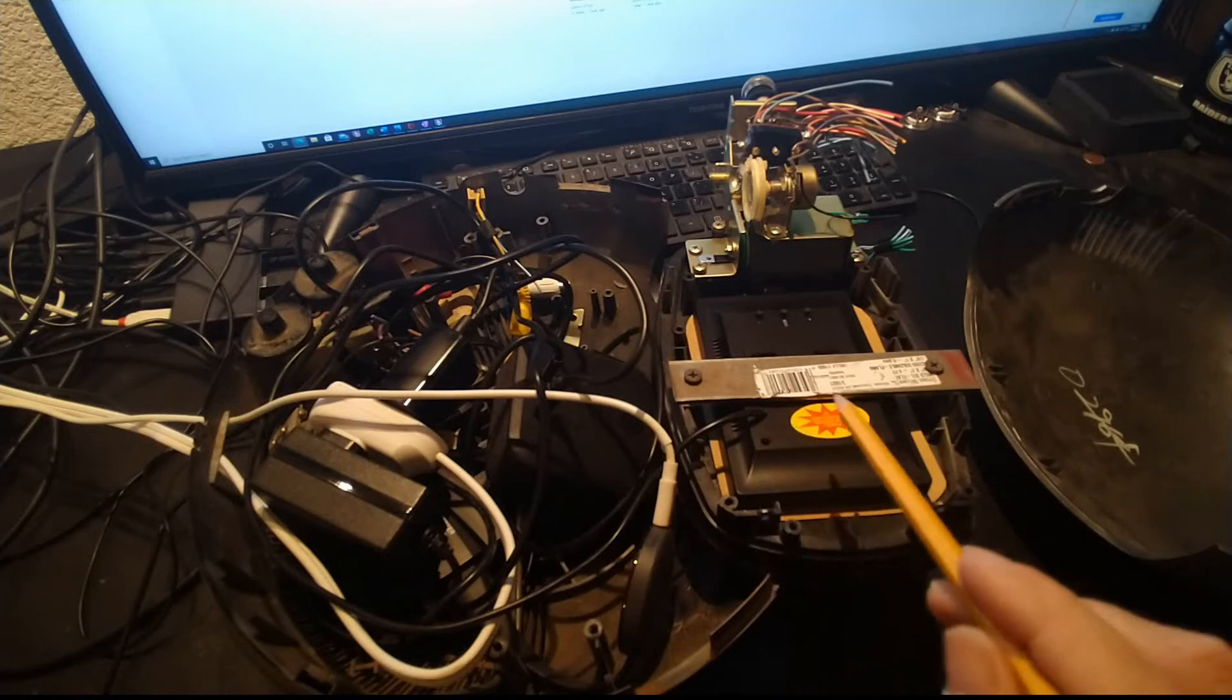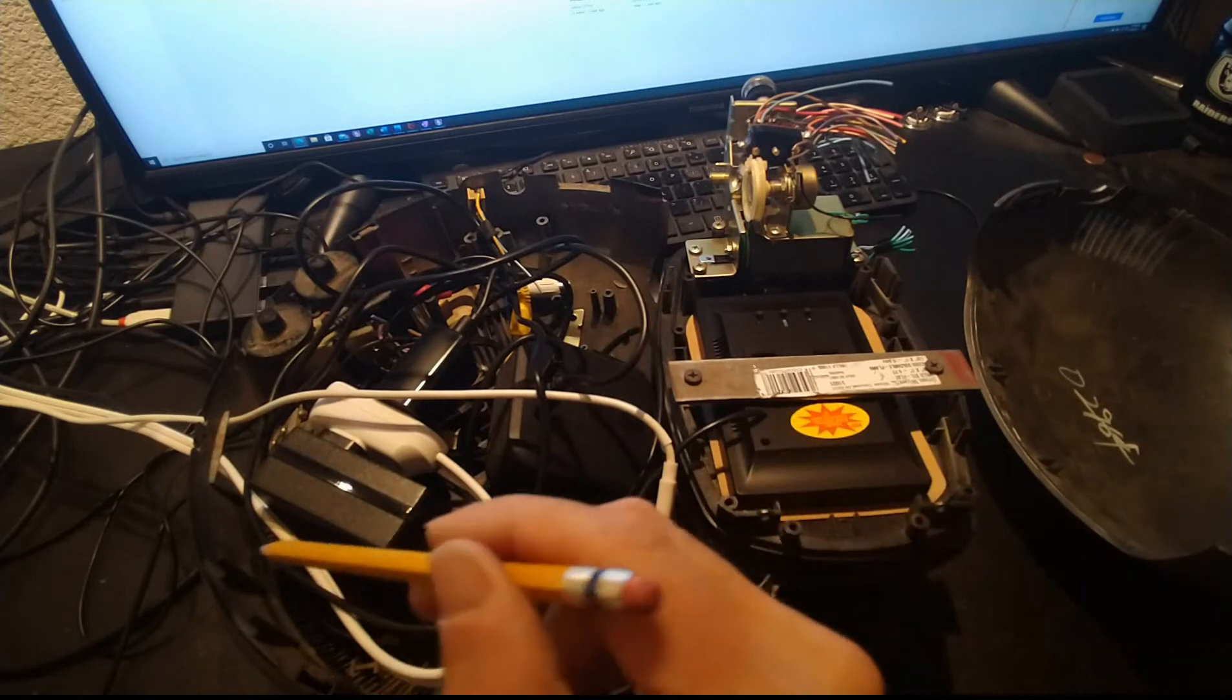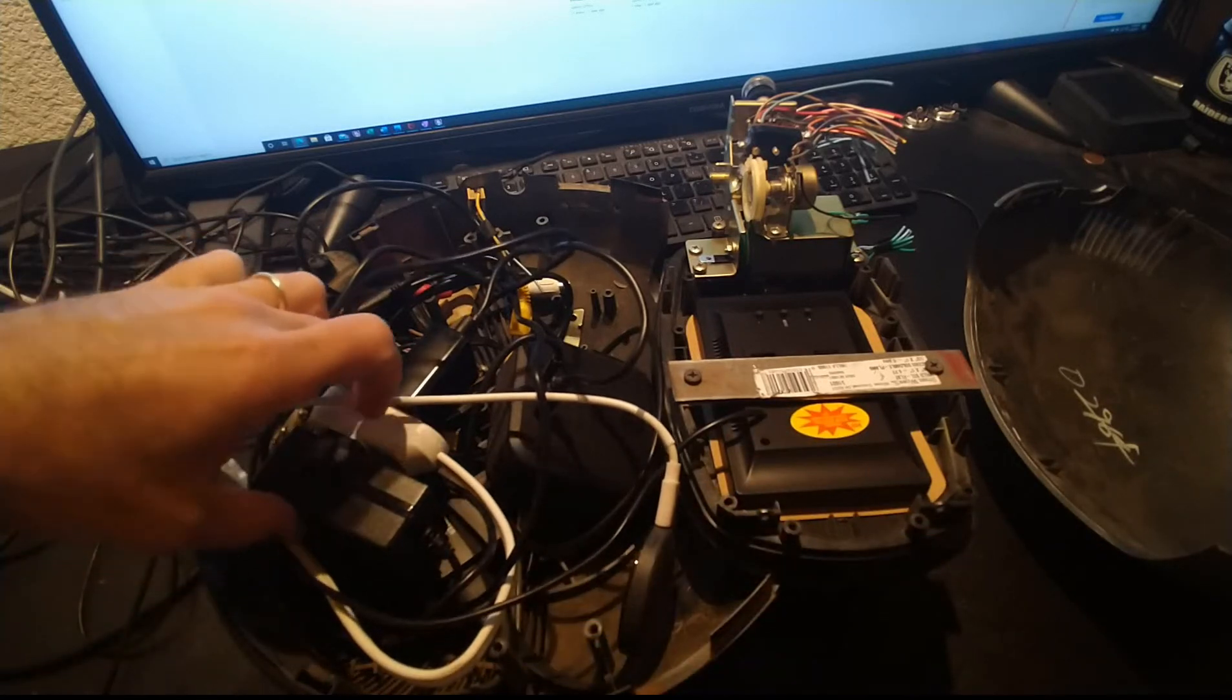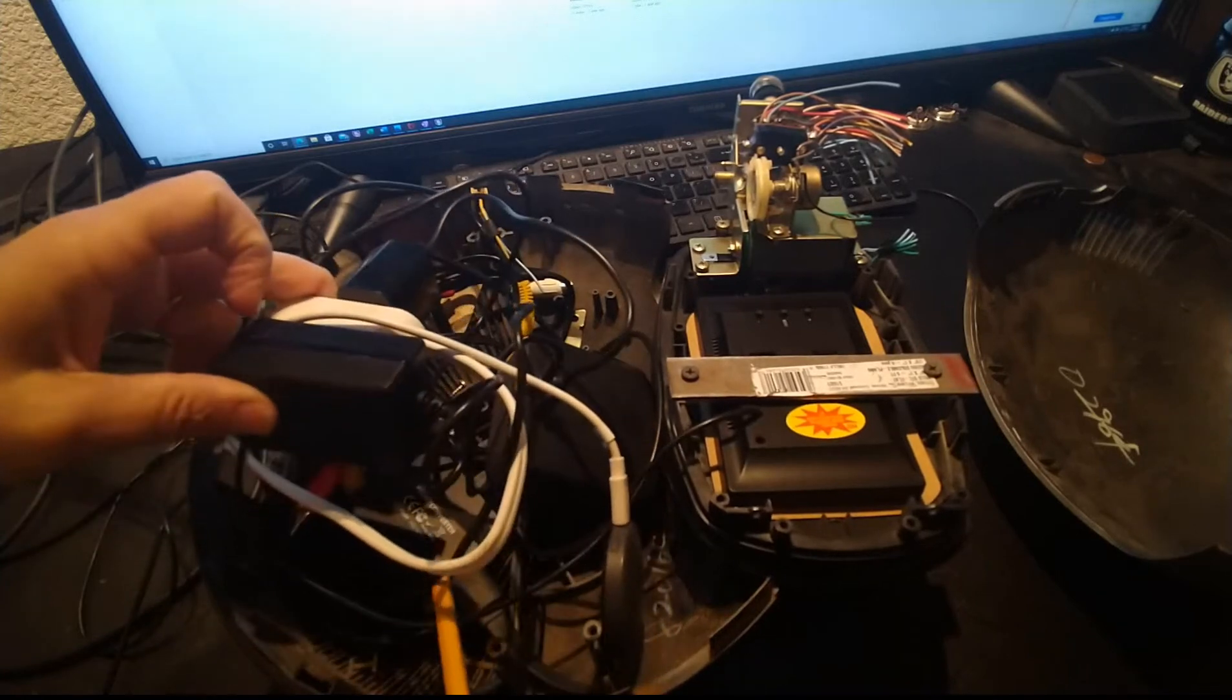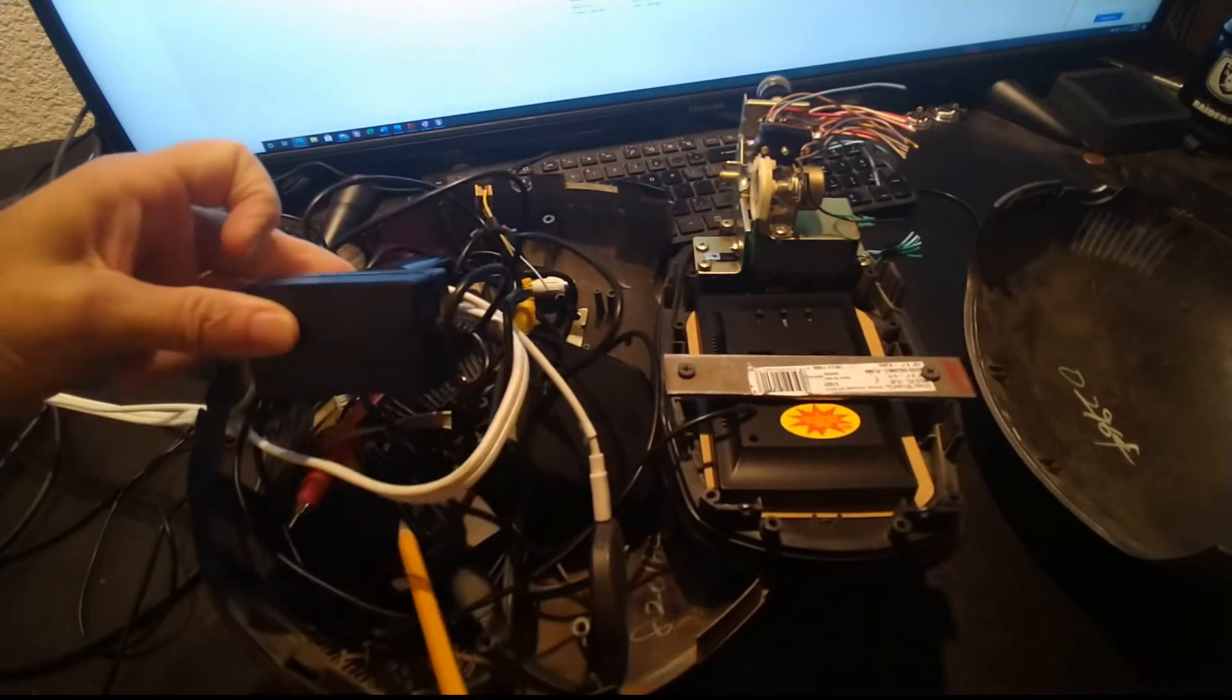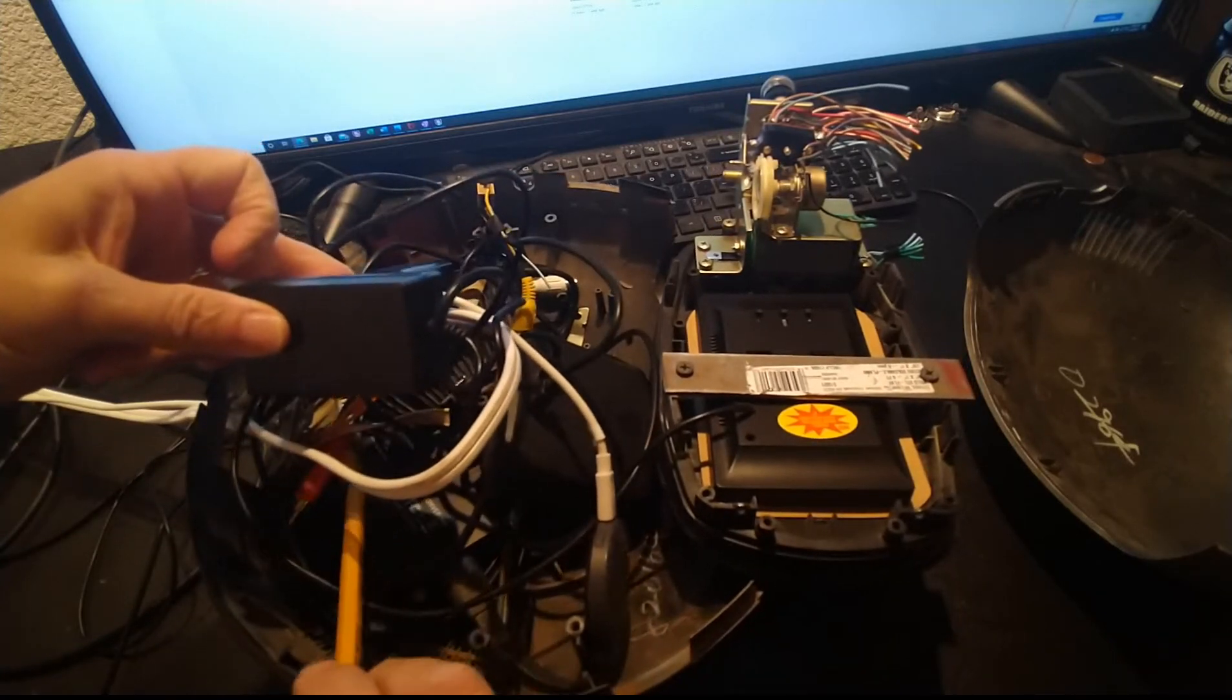The wire comes off and feeds into an HDMI converter, which is right here.